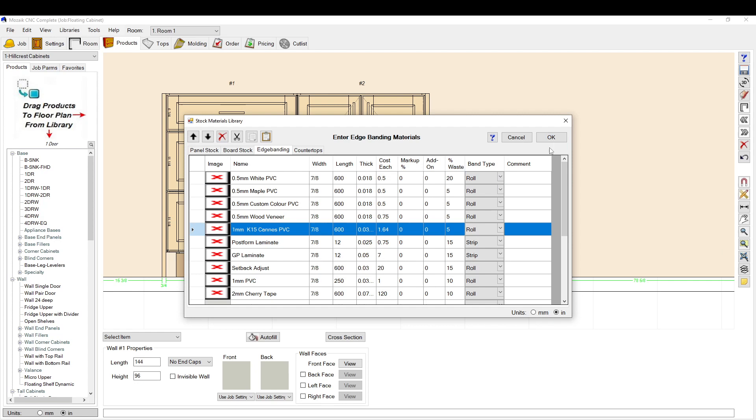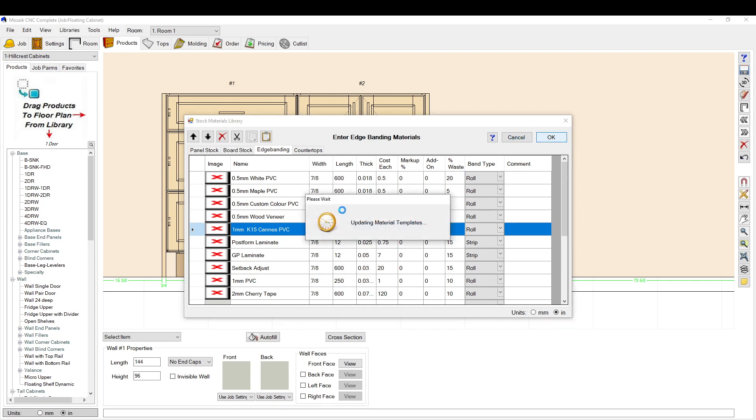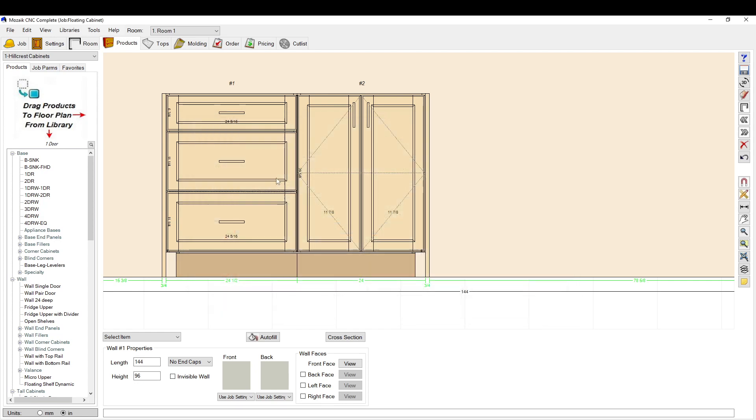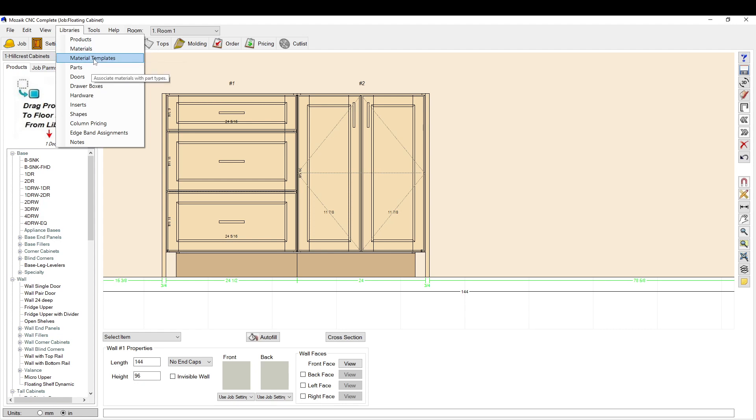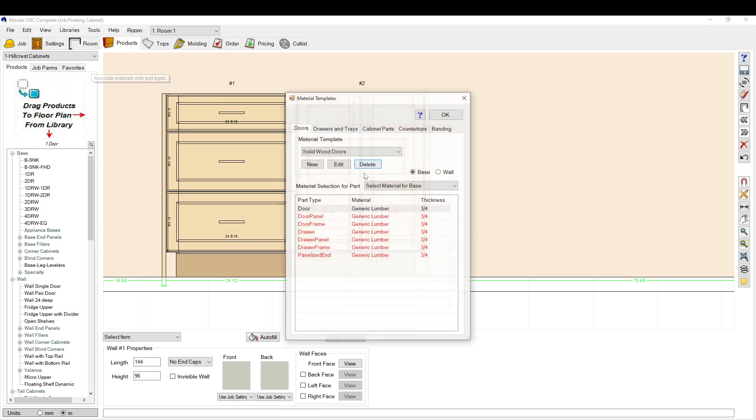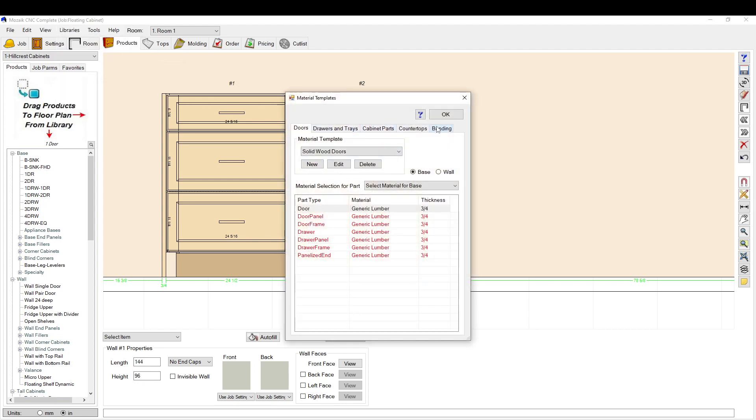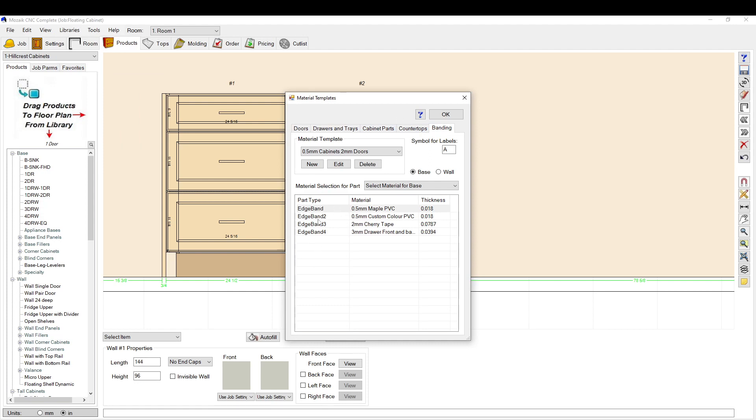Then you don't have to go through all this every time. You can just set it up once. So set up your material in your material templates. The next thing you need to do is go to material templates.